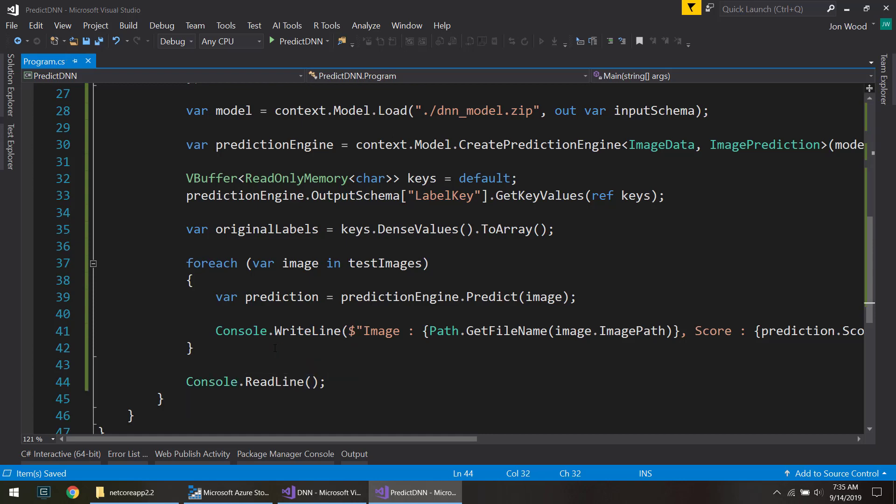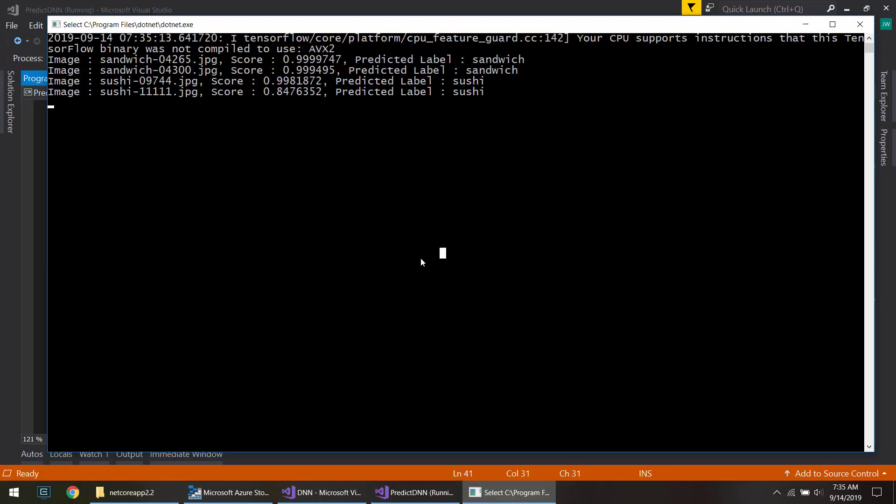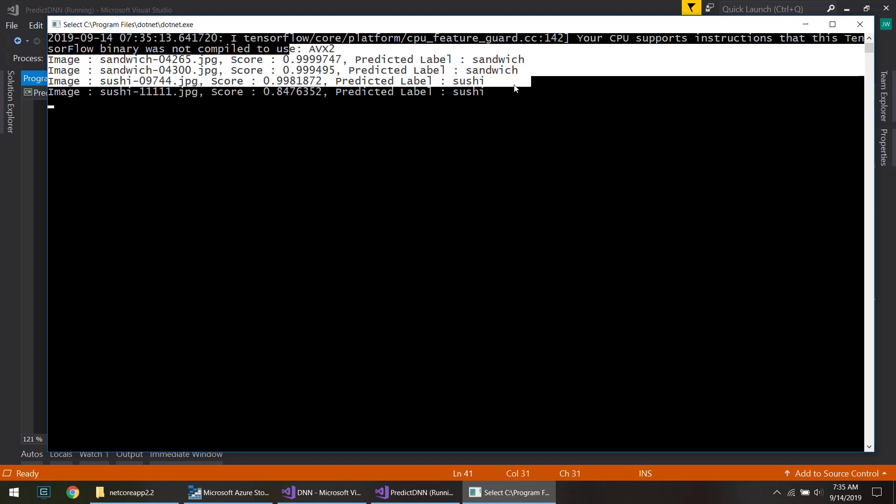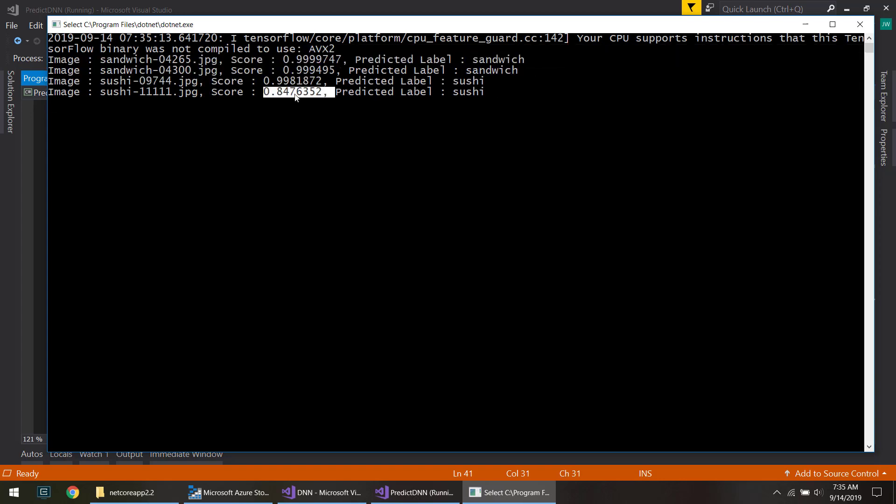So let's run this and see what it looks like. There we go, we predicted on our images. Pretty good predictions actually. These top three are 99% and the last one's 85% and they predicted correctly.